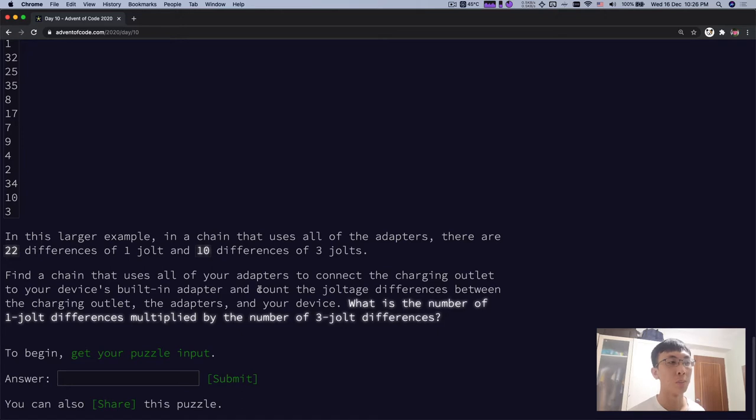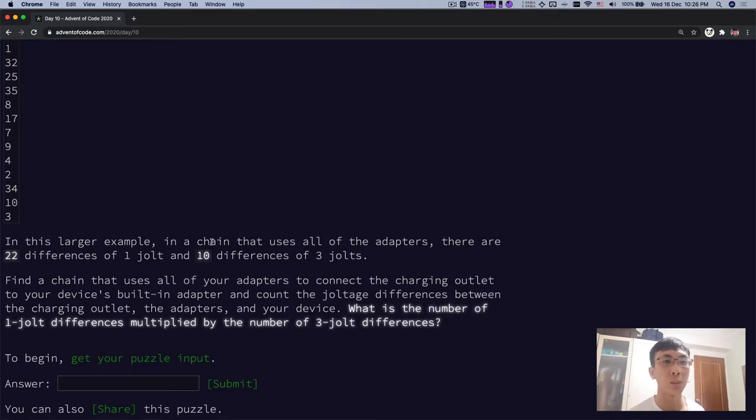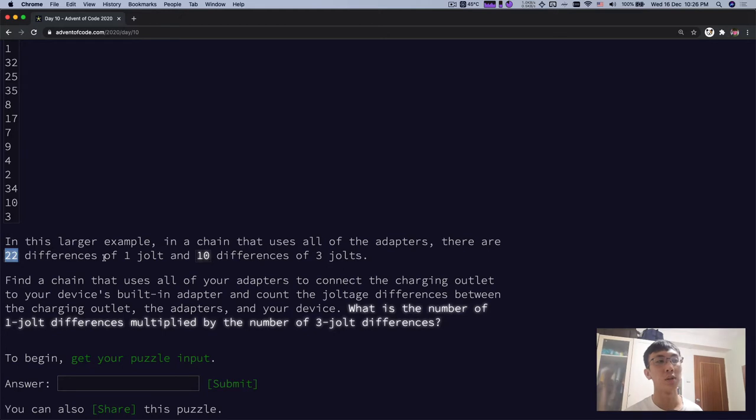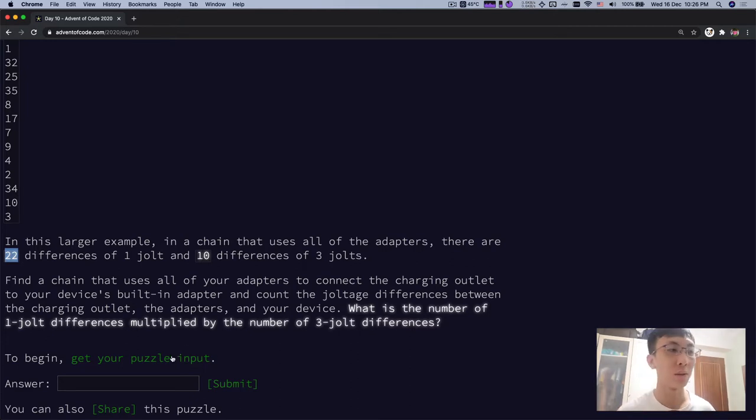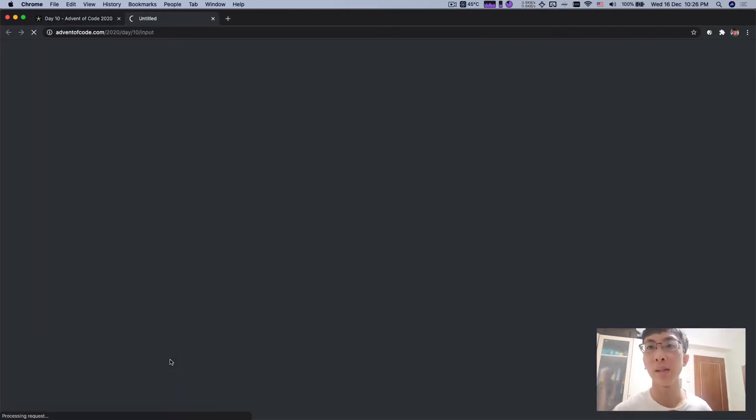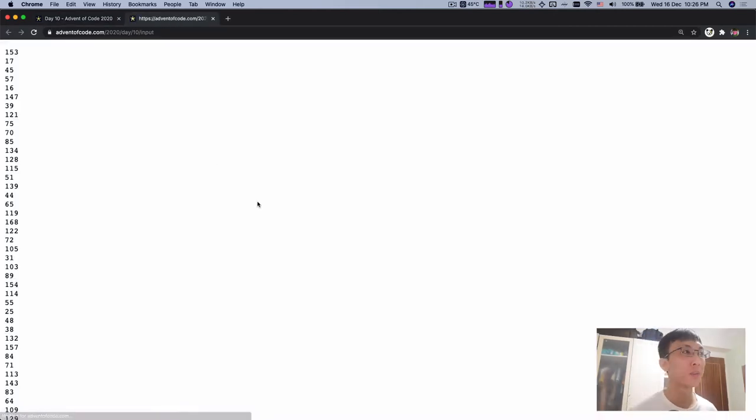So after you find the chain that uses all the adapters, count the joltage difference between the charging outlets and then what's the number of 1 jolt difference multiplied by the number of 3 jolt differences. So for example, in this case, if you have 22 differences of 1 jolt and 10 differences of 3 jolt, your answer will be 22 times 10. Let's look at the puzzle and let's do it.